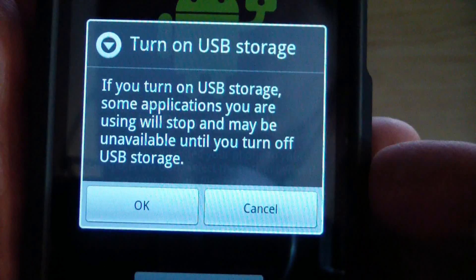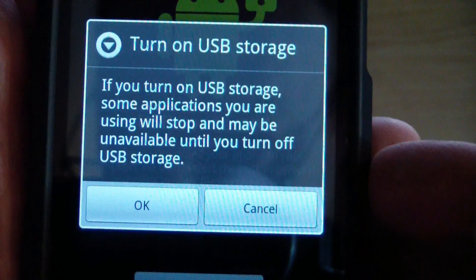It'll say: if you turn on USB storage, some applications you're using will stop and may be unavailable until you turn it off. So you say OK.